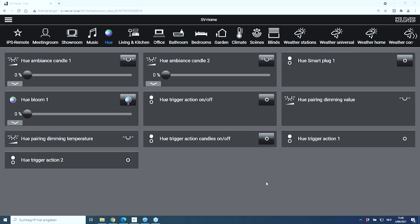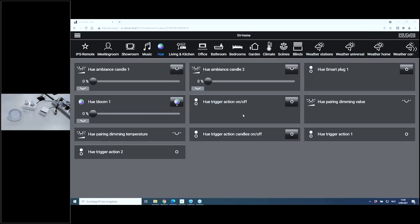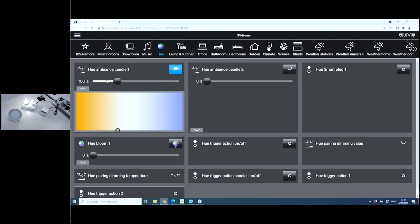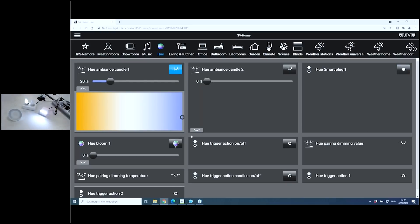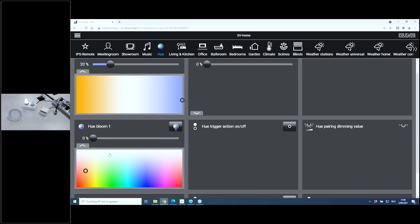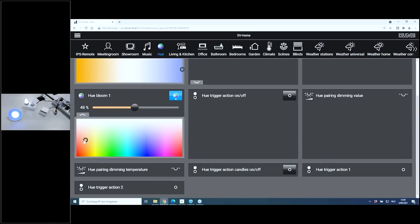Going back to the visualization, let's activate the camera and start with Candle One. I can switch it on, see the brightness value at 100%, and dim it down. I can also adjust the color temperature, making it warm white or cold white. The smart plug is very easy — switching on and off. And the Hue Bloom can also be switched on and off, with adjustable brightness and color selection.